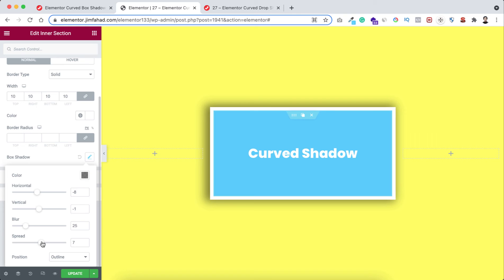And unfortunately we cannot make curved shadows by using these default options. We need to add some custom CSS to do that. Okay, let's remove this box shadow.